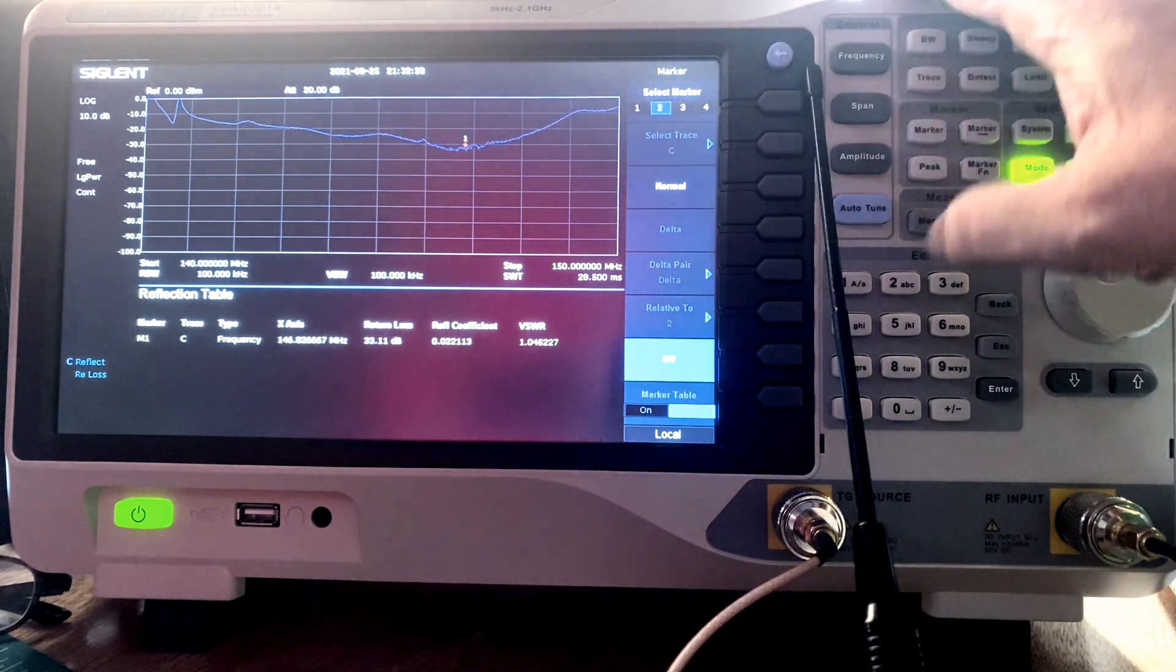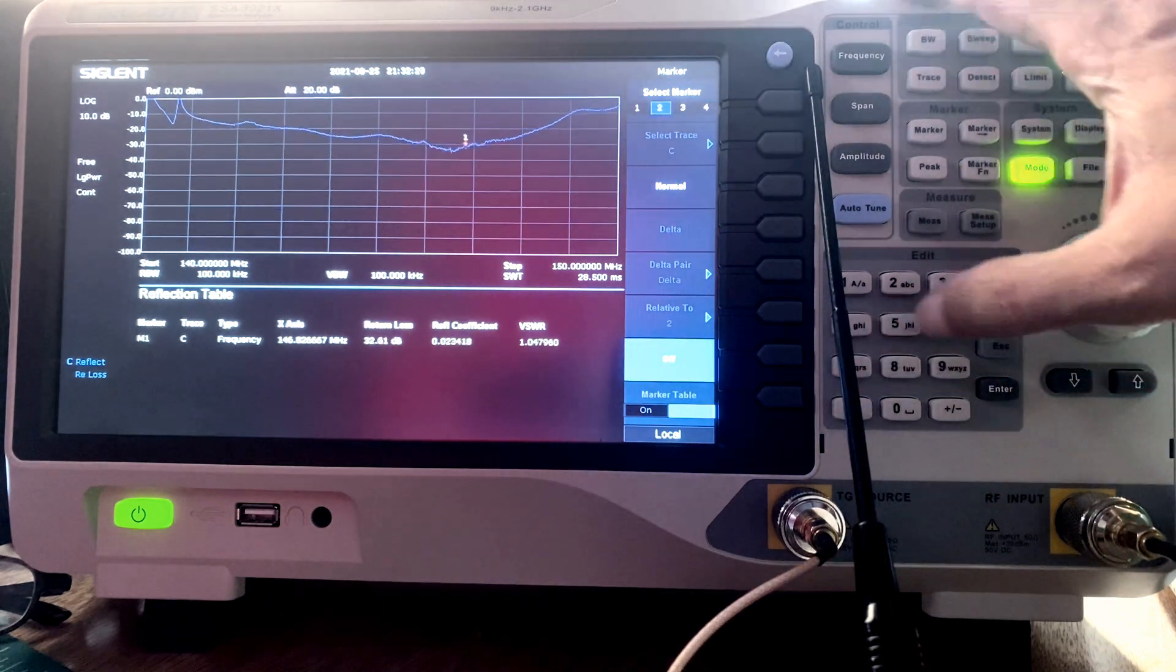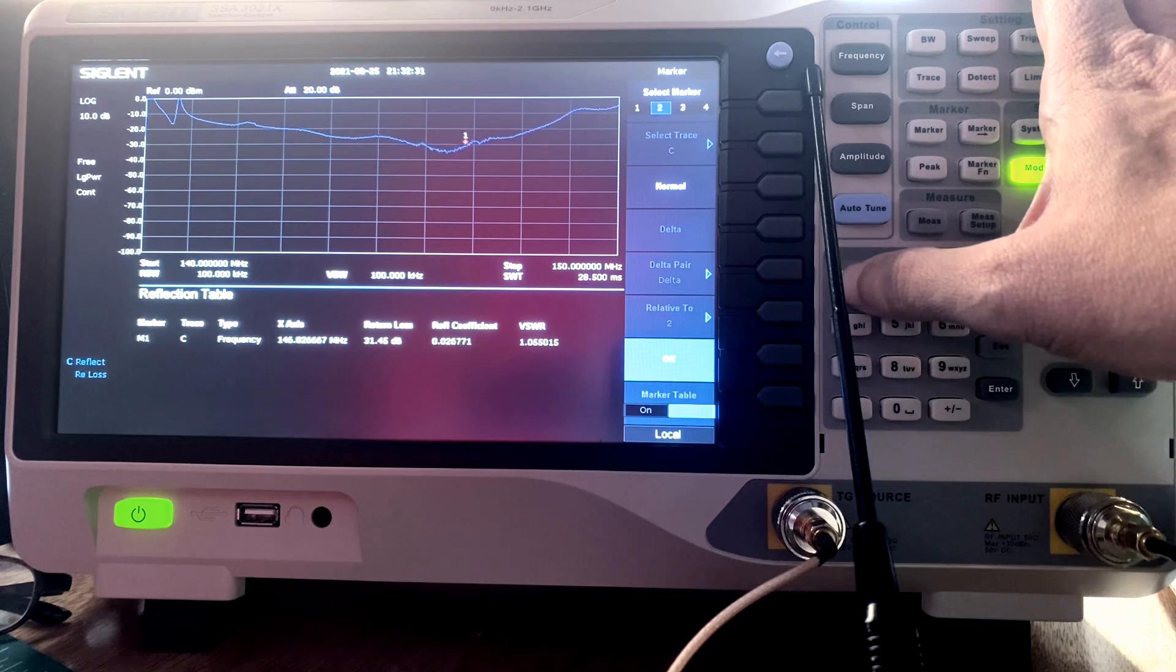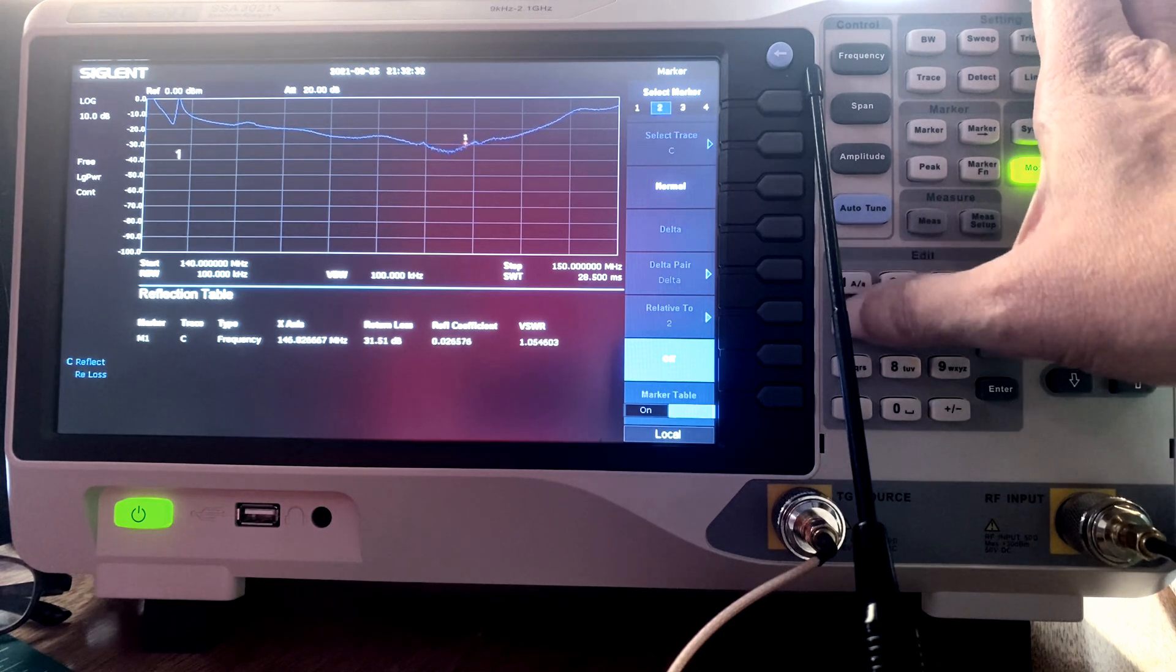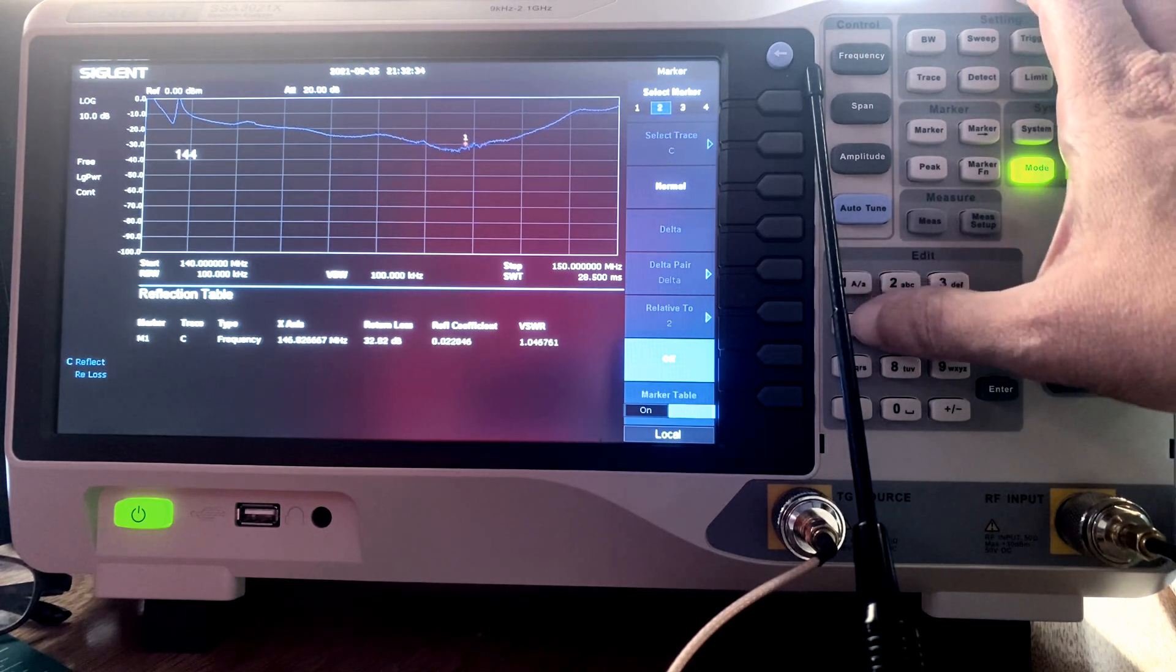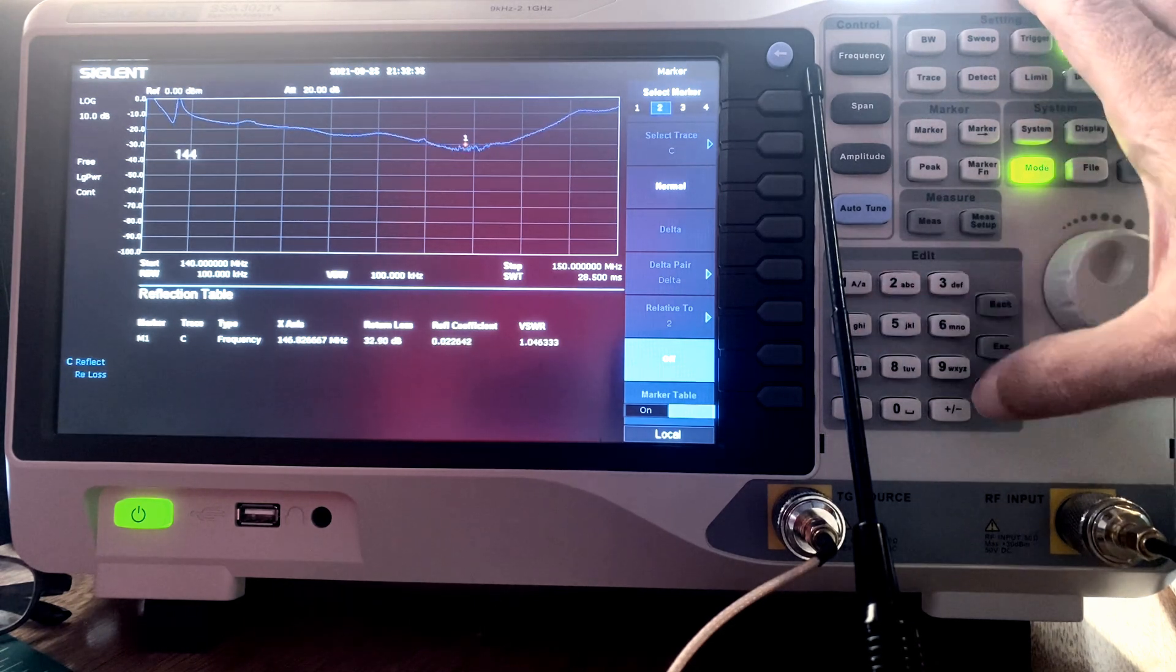I can add multiple markers if I wish. Each marker is a separate entry on the data table. Now let's take a look at our results.